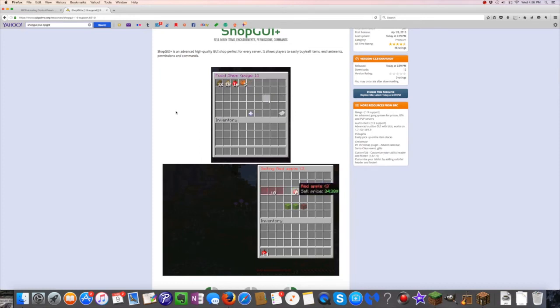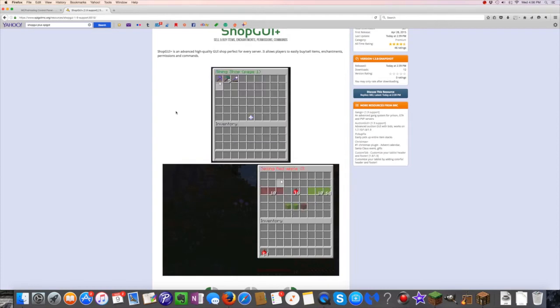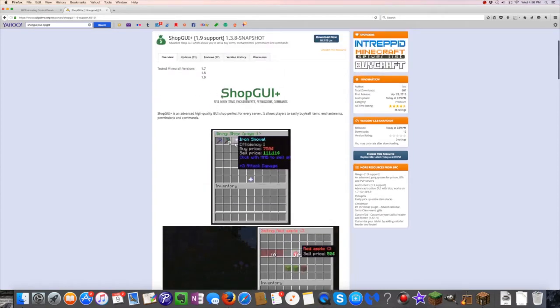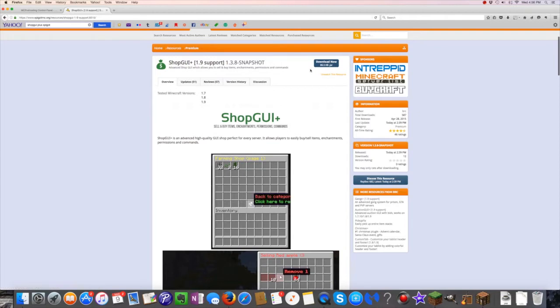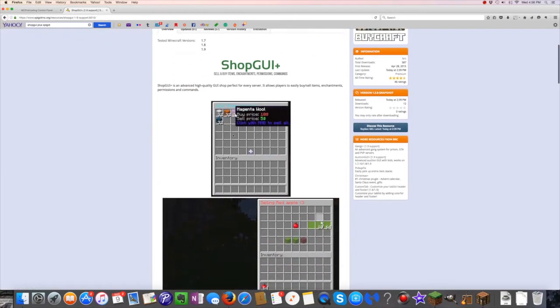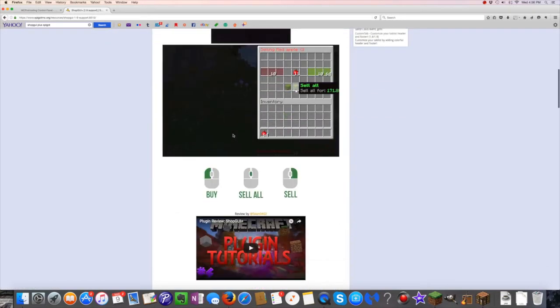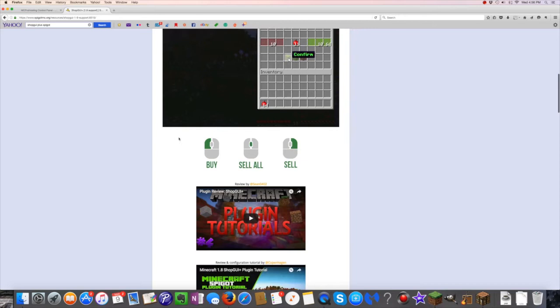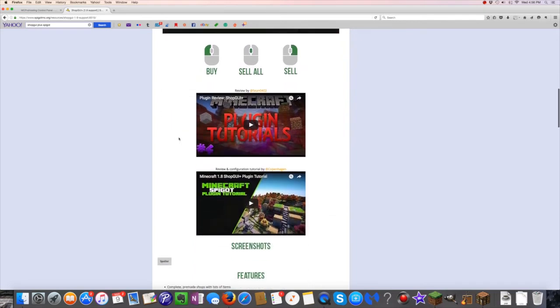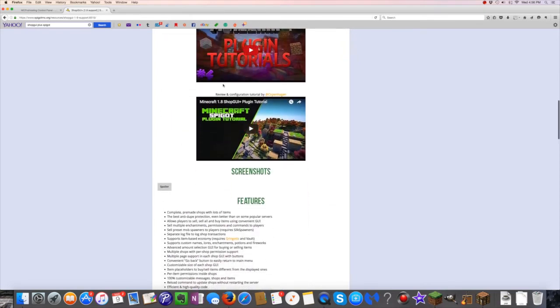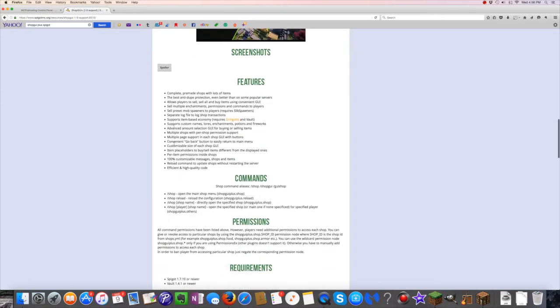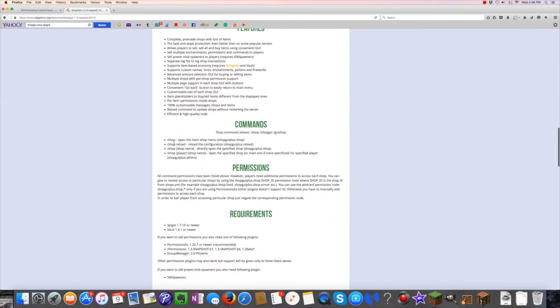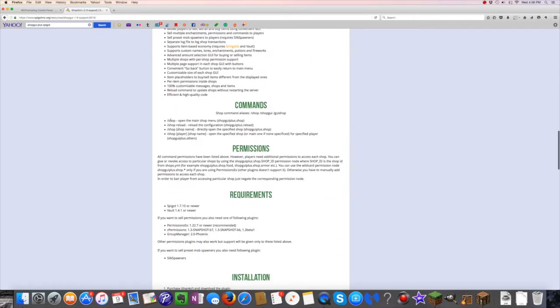It is a premium plugin, so therefore you do have to buy it, but it is completely worth it. Don't get the ShopGUI free one. I honestly don't like it. There are other tutorials if you'd like to watch it, but I think I'm in pretty good description for mine.